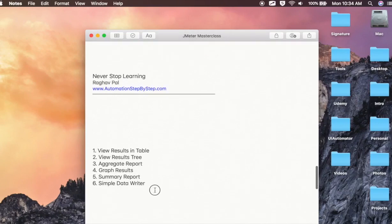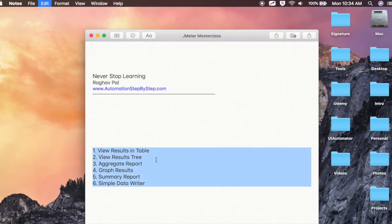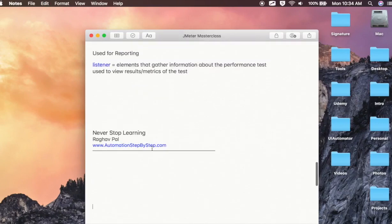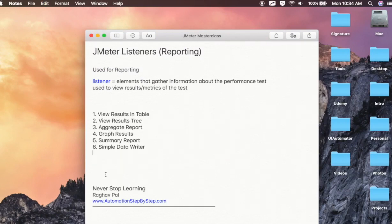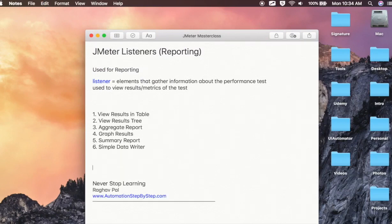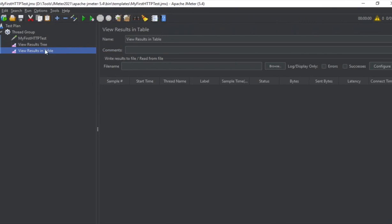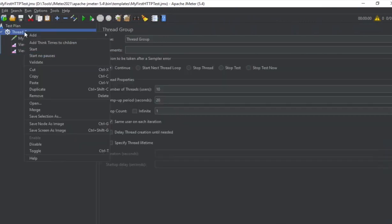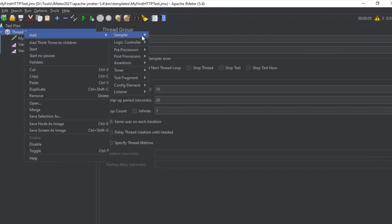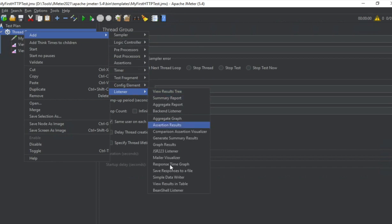The main listeners we are going to see are these. You will get all these notes as well. View Results in Table is what we are going to see first, and we have already added this. To add a listener, just right-click on your thread group or test plan, go to Add, then Listeners, and you can see all the listeners are here.